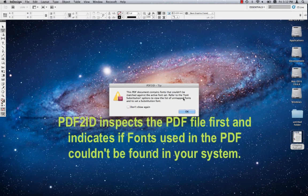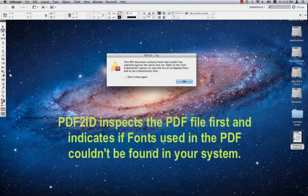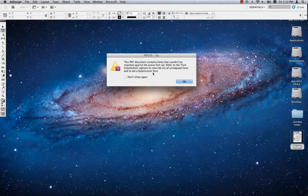PDF2ID first inspects the file you are trying to convert to see if it uses any fonts that aren't available in your system. If it finds anything, it pops up a little tip for you indicating this, just like here. Let's just dismiss the tip for now.